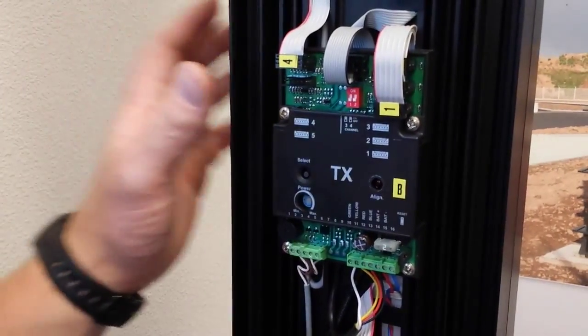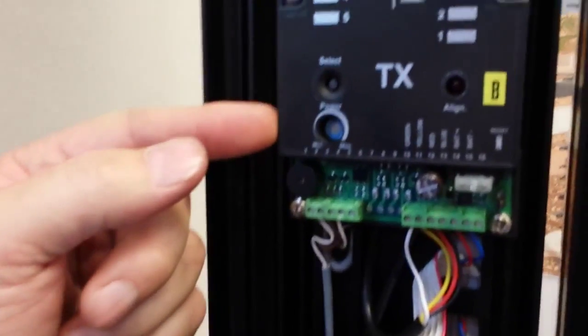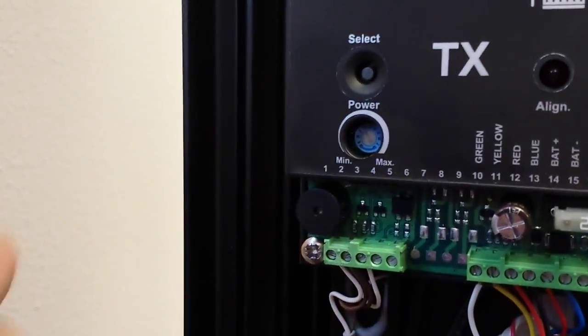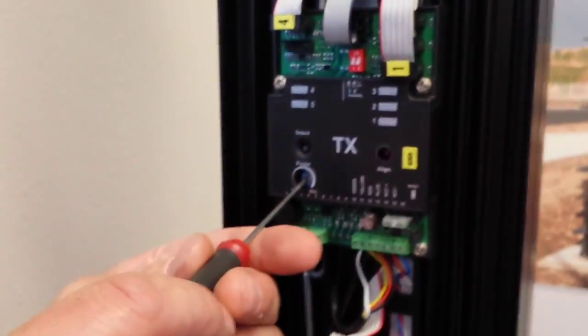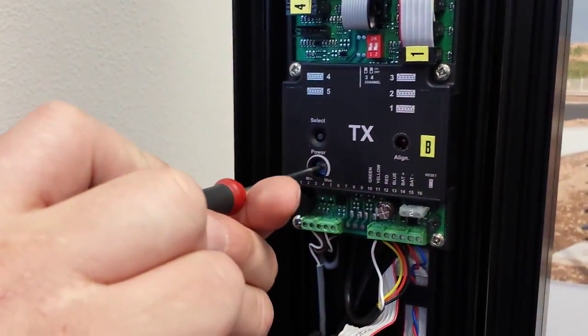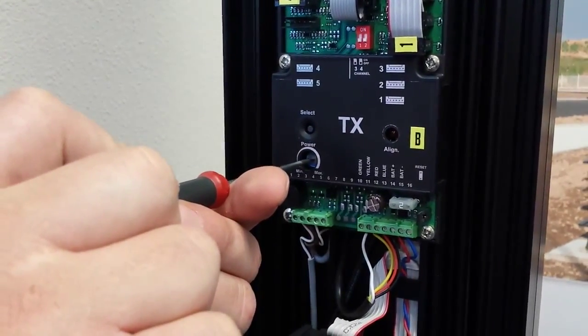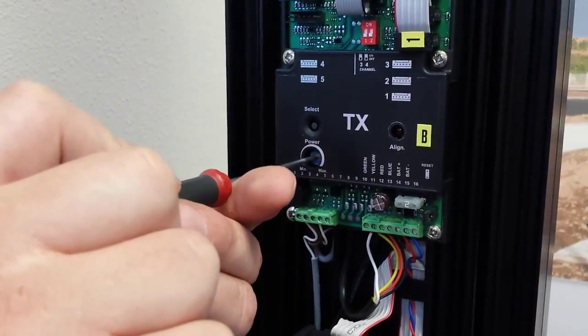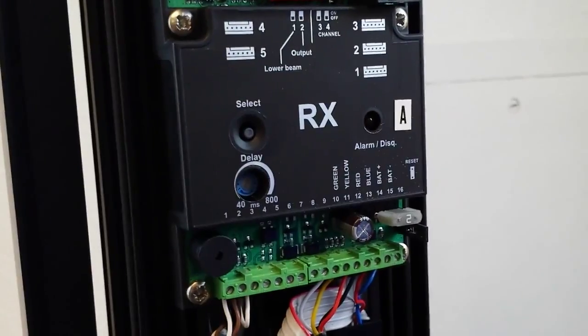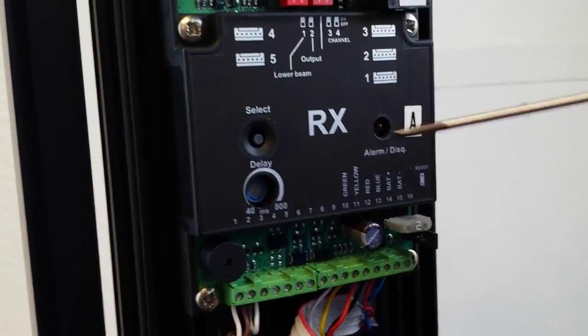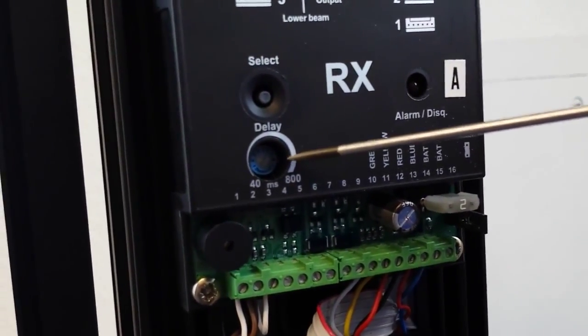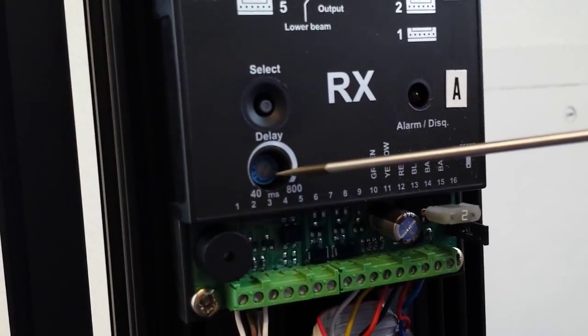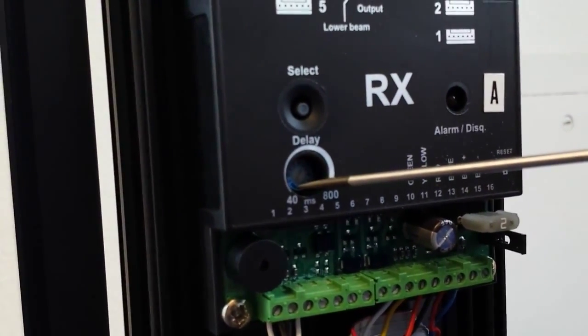After you're done aligning on the TX side, there is a potentiometer for power. What you want to do while still in alignment mode is you want to turn that potentiometer down to where you lose your solid tone, and then just back it back up until you get that solid tone again and let it set. On the RX side, the potentiometer is a delay, it's not power. Do not adjust this one. If you adjust the delay up on this, you'll be able to walk through the beam without causing an alarm.